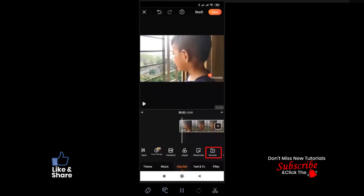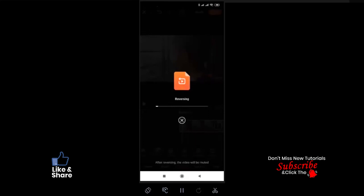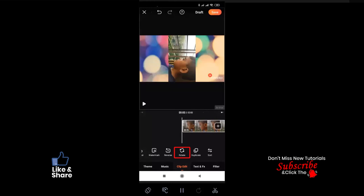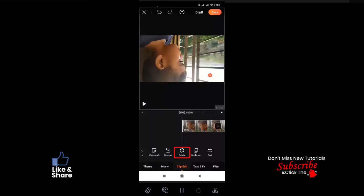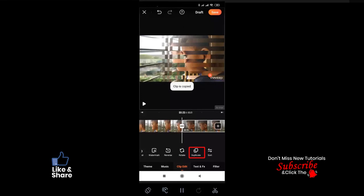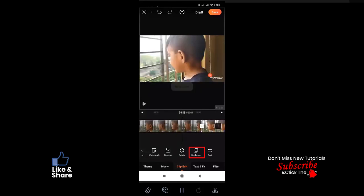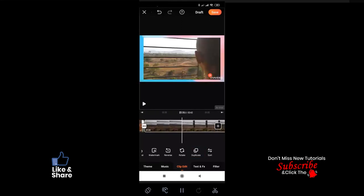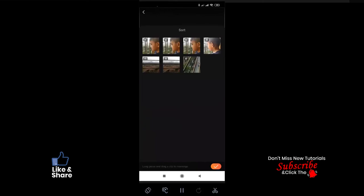Reverse — use this option to reverse your video footage. After finishing the process, check the preview on the stage. You can also rotate your clip direction using the Rotate option. Duplicate is used to use one clip many times in the same file. There is also an option to sort or rearrange your inserted clips.